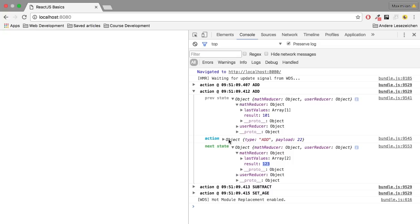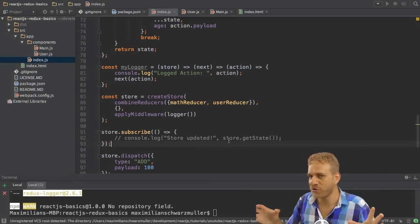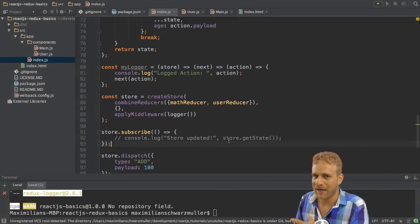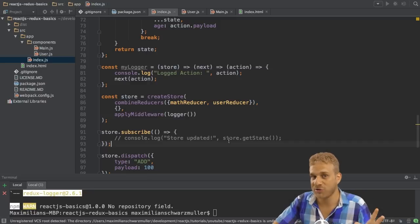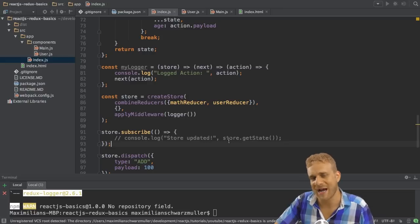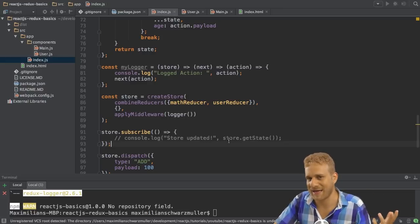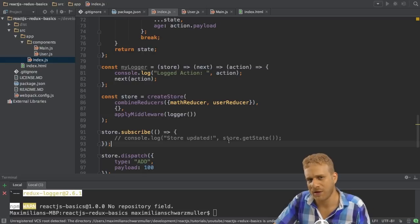Probably not something you will use in your production app. But that is how you use middleware, how it can be useful. You will see another very useful thing you can do with middleware in one of the next videos when we look at asynchronous tasks and asynchronous actions — for example, reaching out to a server. So let's continue to the next video and finally hook up Redux and React.